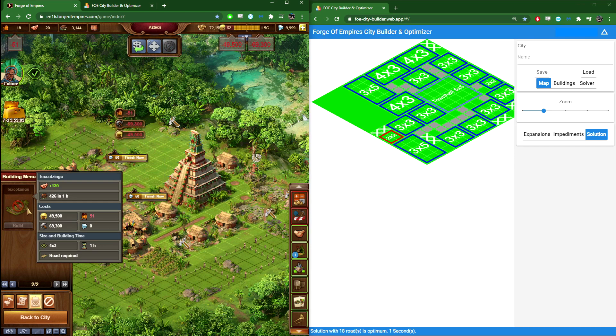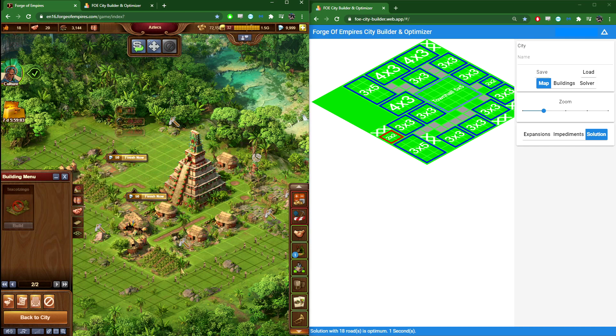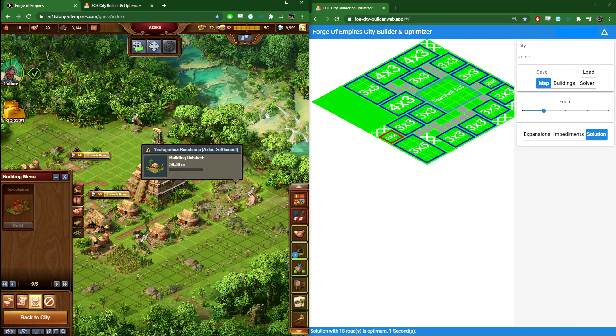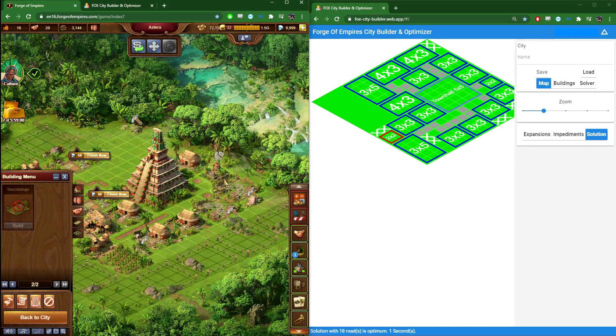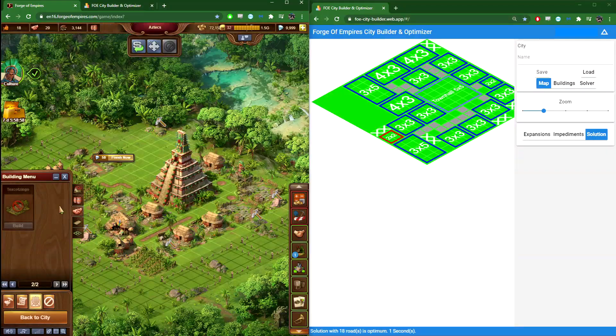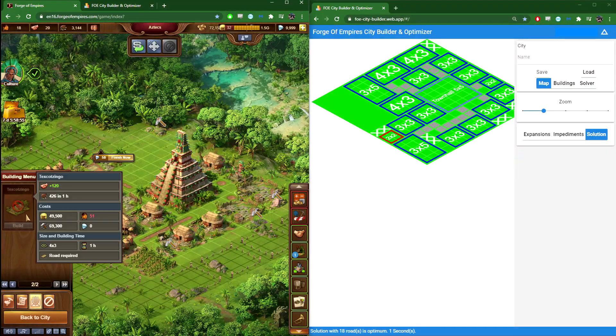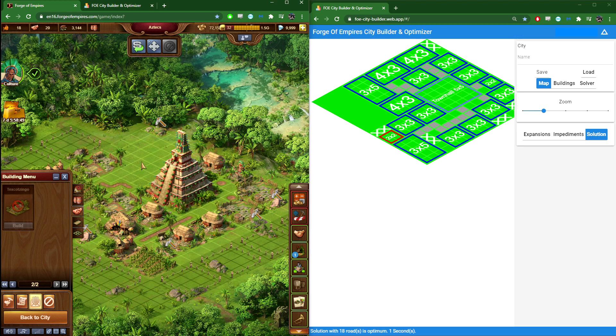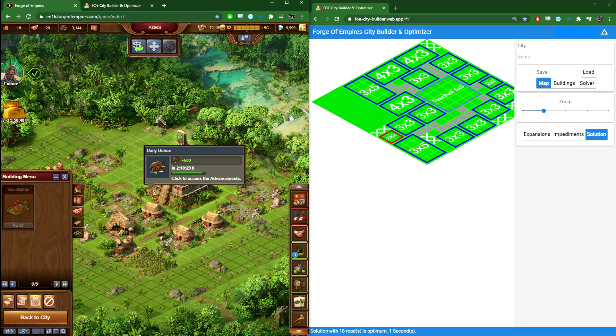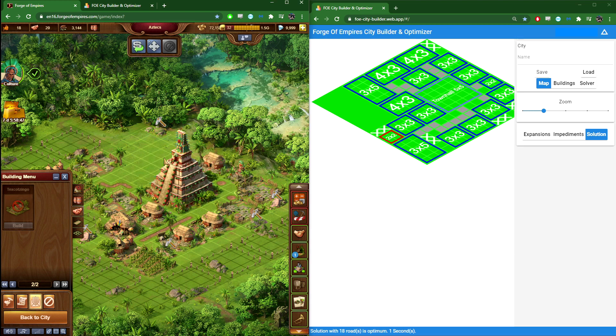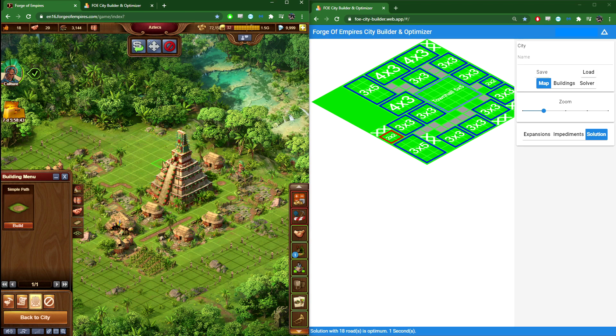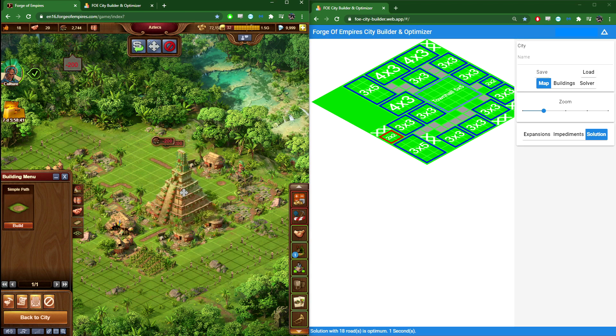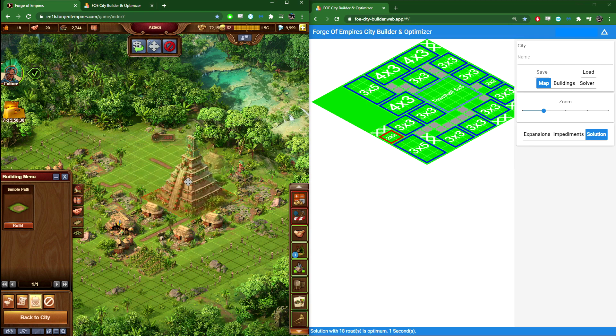I'm going to place two. So I have two residences constructing less than one hour. And when that is done, I will get one more Texco-Tzingo up here. And then I will get two more aviaries, one here and one here. That's my current plan. I need two more roads, I believe. I think that should be it. Then we have those three roads.